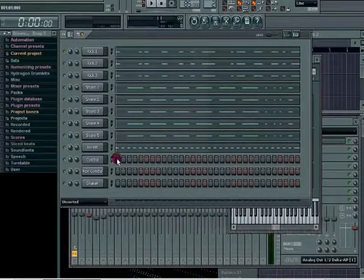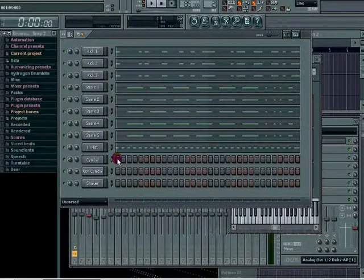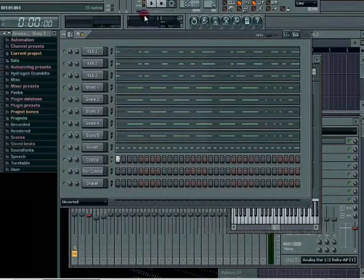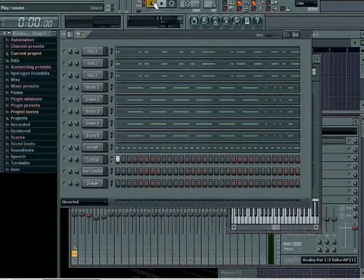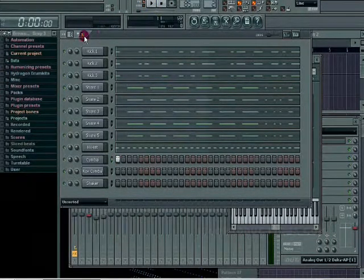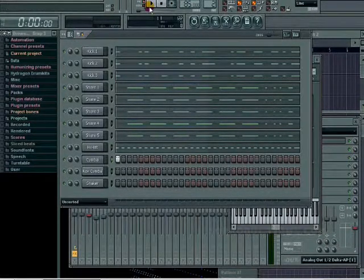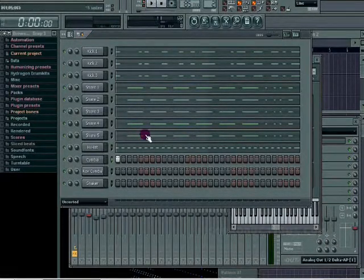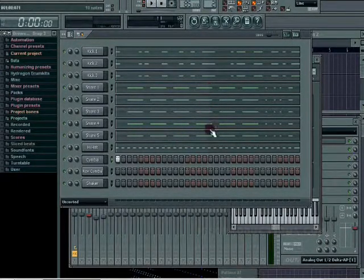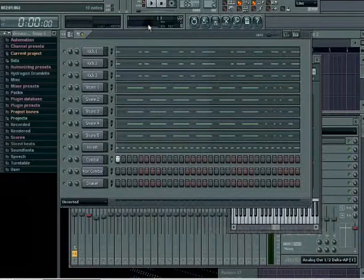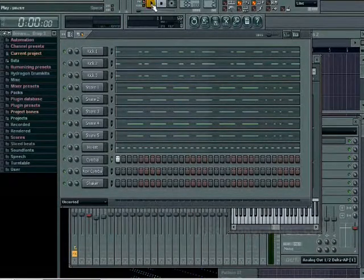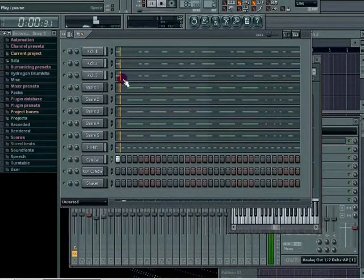I'm gonna go ahead and fill that in. This is gonna loop over because I have the repeat step sequence highlighted, so it's gonna loop over in the middle. You'll notice the loop right here.